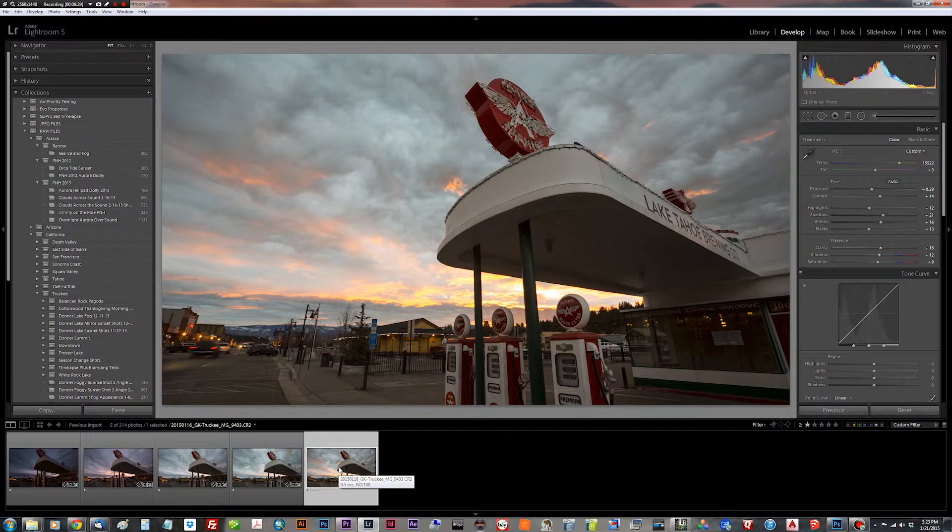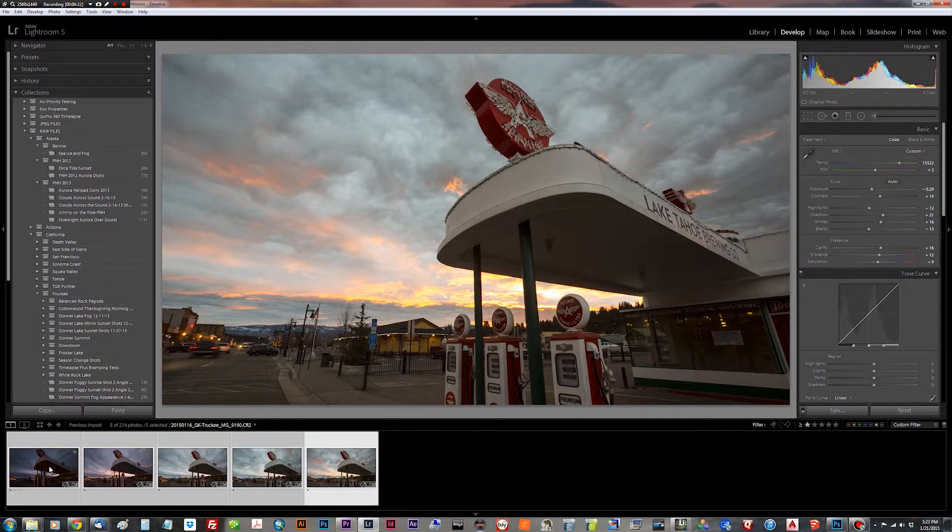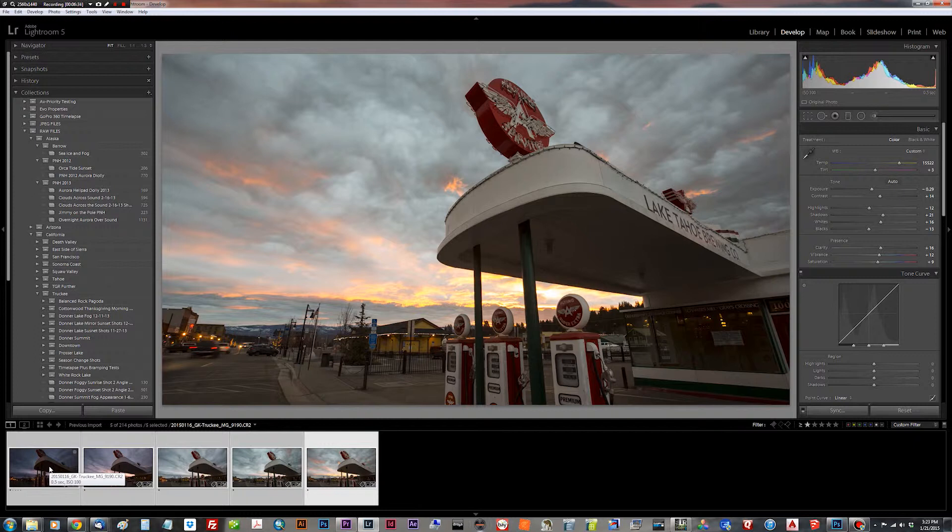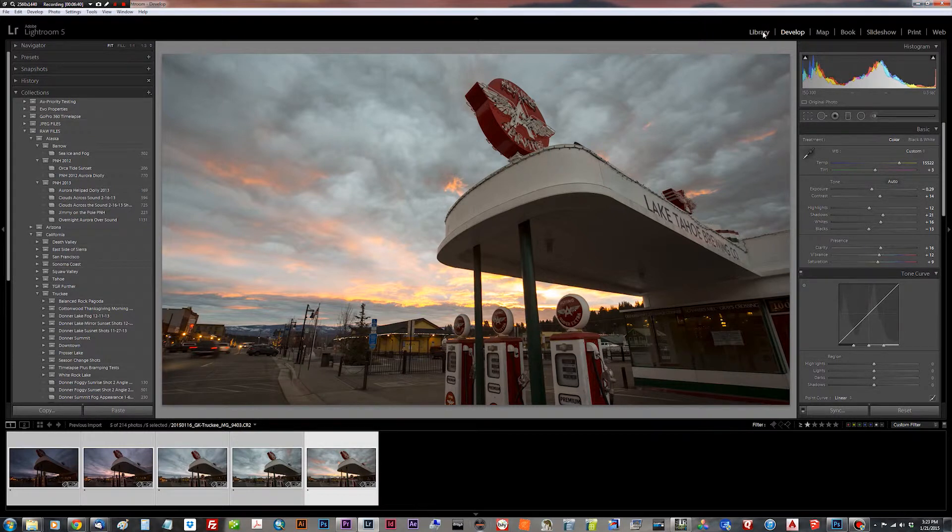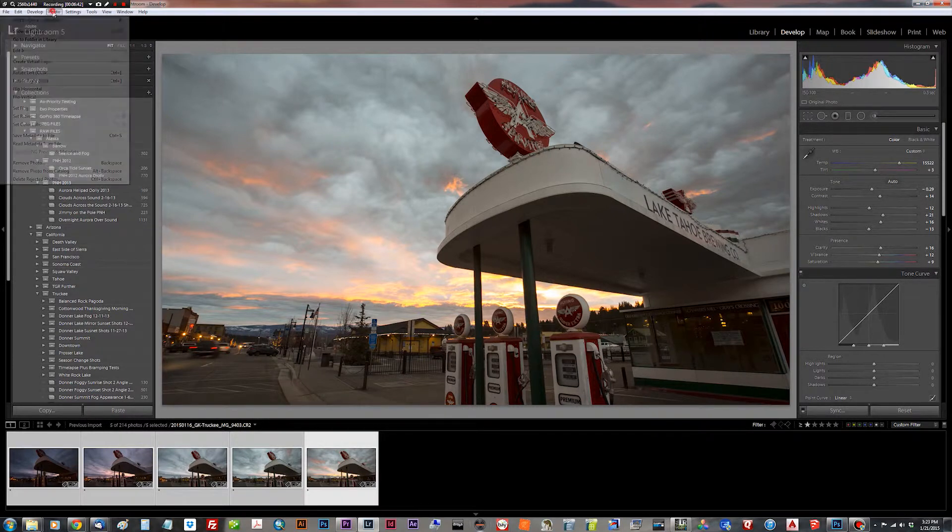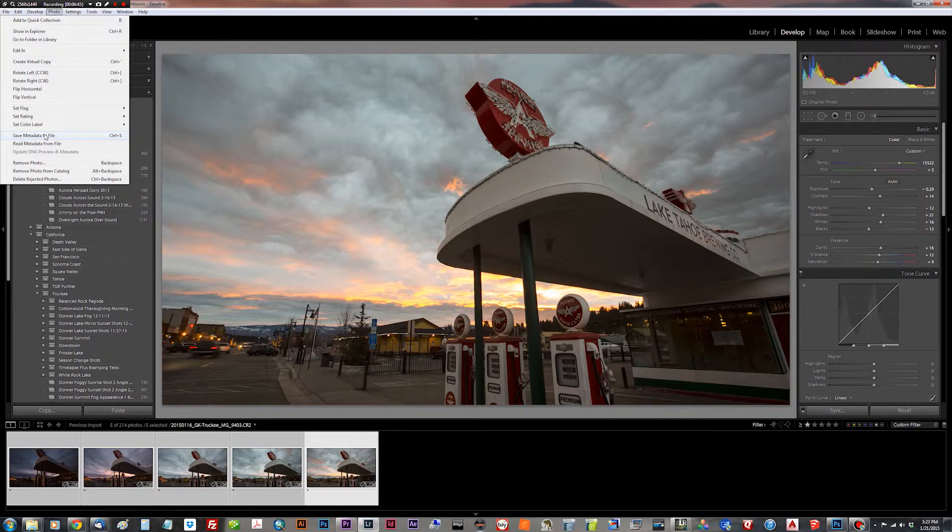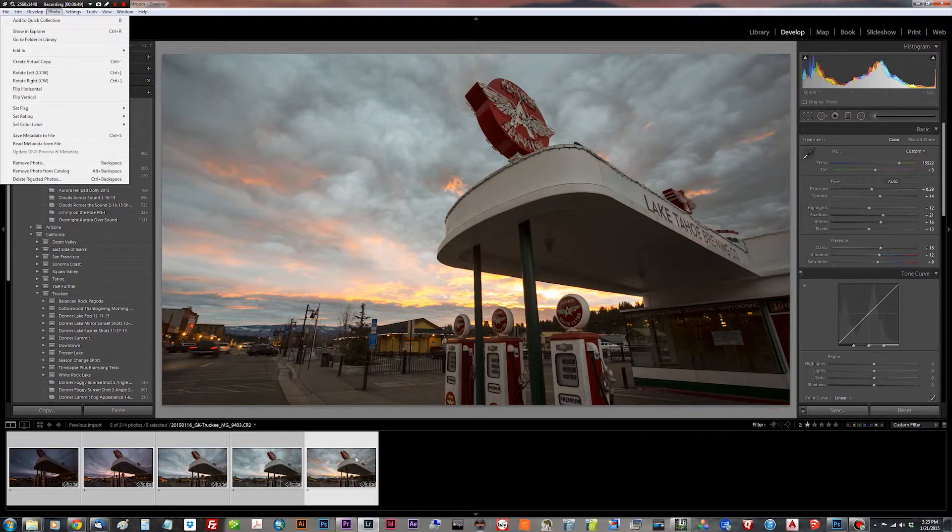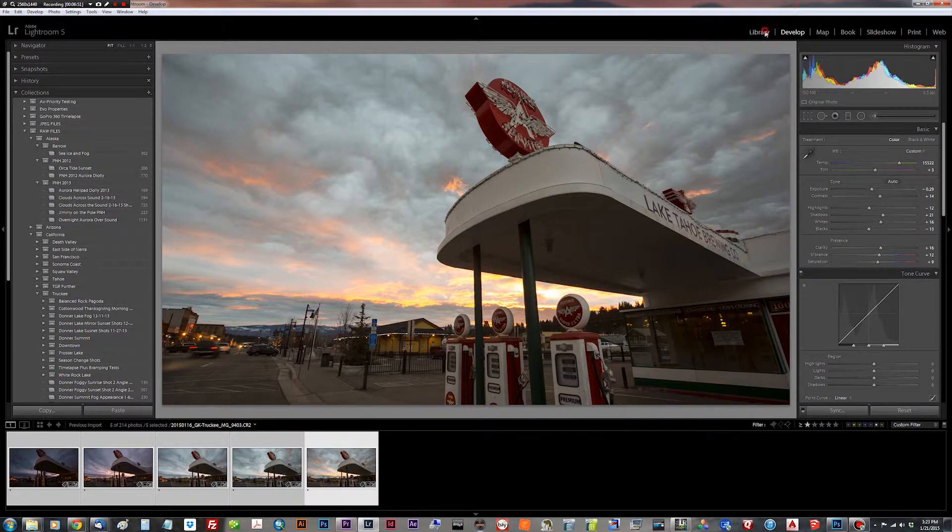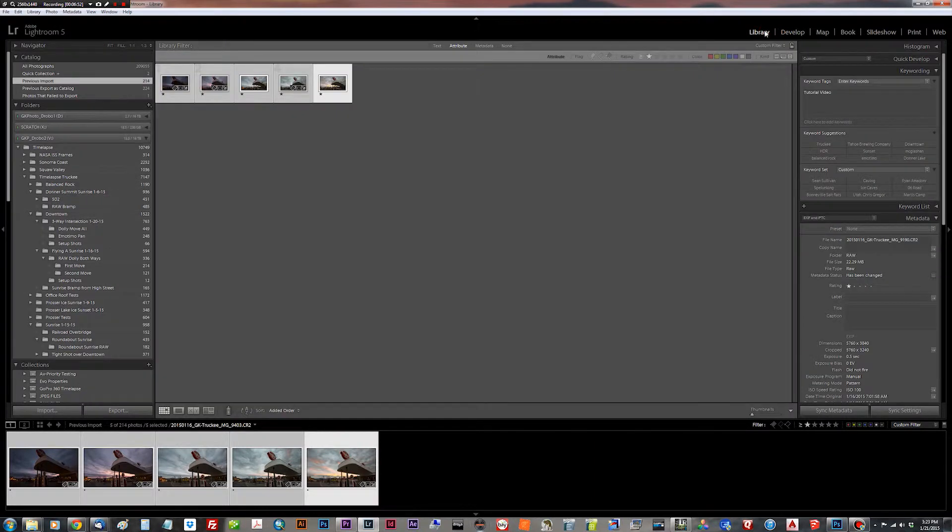So what we need to do now is we need to write the metadata from these keyframes into XMP sidecar files that LRTimelapse can pick up in order to grab its points on the interpolation curve. So in order to do that, if you just do it now, where you go save metadata to file, and you're in the develop module, it'll only save to the one that you have selected, which right now is this here.